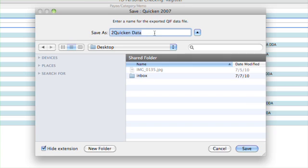In the window that appears, name the Export file and select a location to save it. You can save this anywhere on your hard drive, but most users select Desktop.